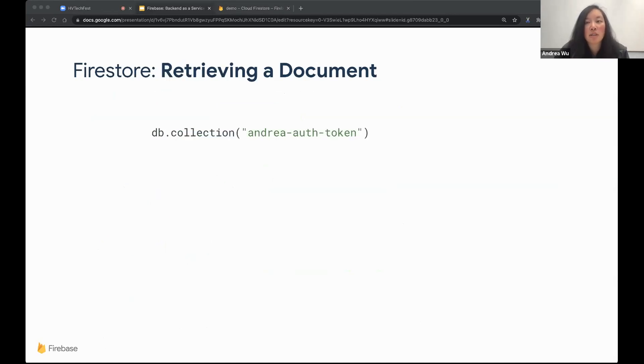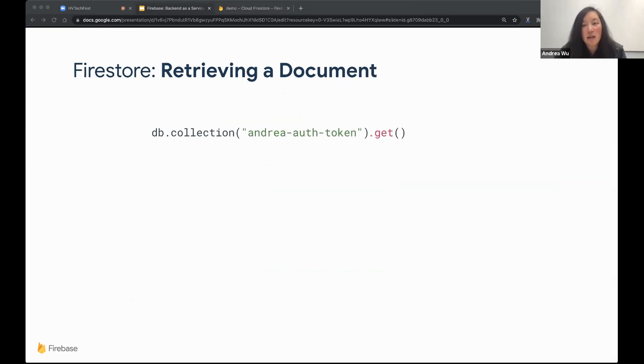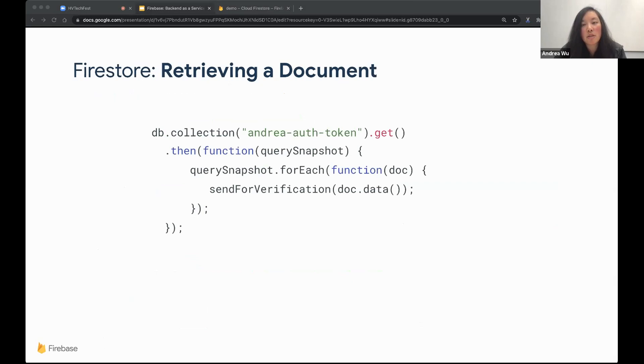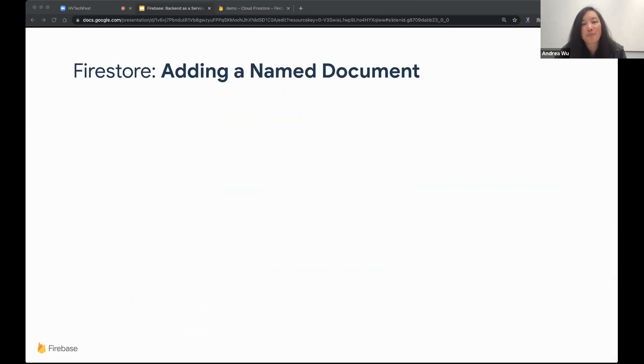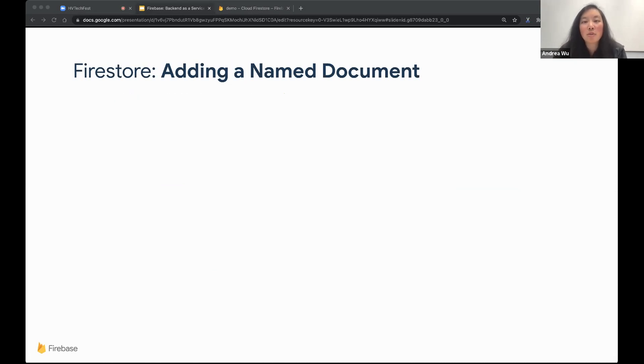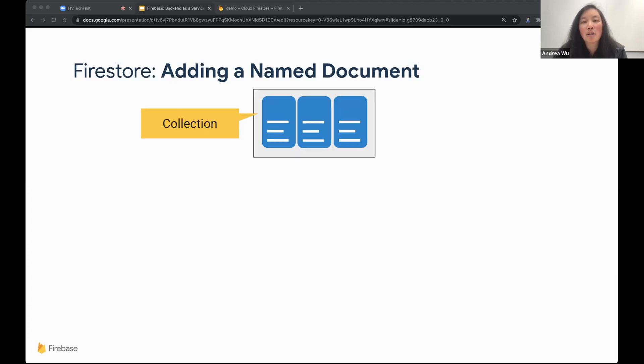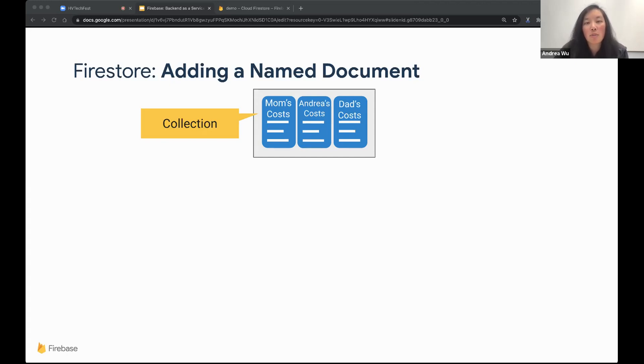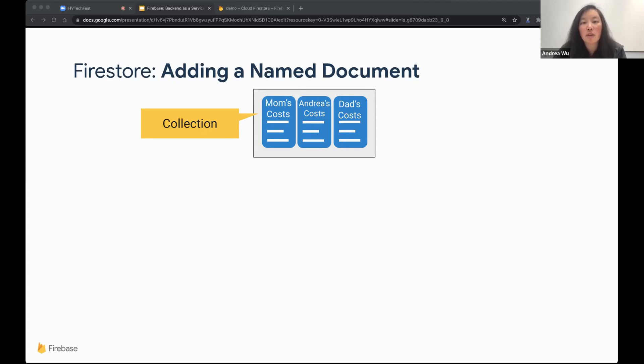So now that we have the extracted text for our expense tracking app in our database, how do we get that data out of the database in order to send to the user? We can use the get function to get all the documents within our collection. We can then loop through each of the documents and send the information to the user to verify. So now, as I mentioned before, we didn't really care about what each document was called. Let's pretend for a moment that instead of tracking each receipt, we are using this app to track an entire family's expenses.